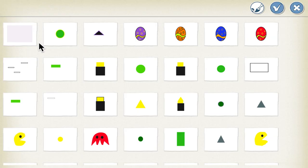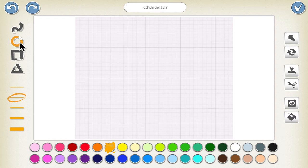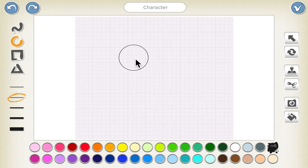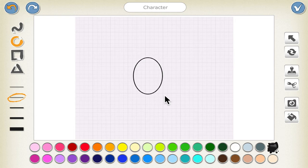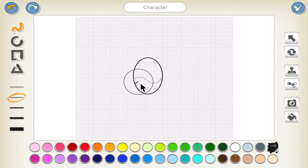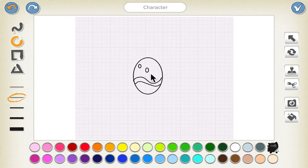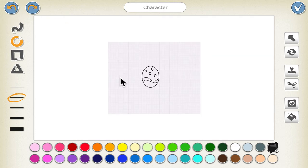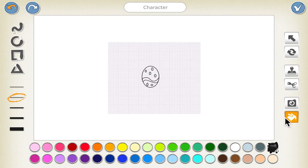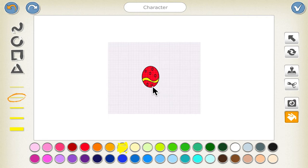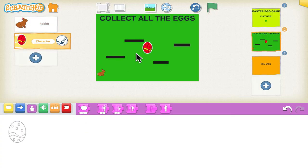Now we can create the eggs for the game. Click on the paintbrush and drag the circle block. Select the black color for the boundary and then draw the egg. You can put as many lines in the egg as you want using the free-flow tool. To fill in color, choose the fill-in option on the right — I'm choosing red — and fill in the lines in the middle. Then click tick. This is the first character.